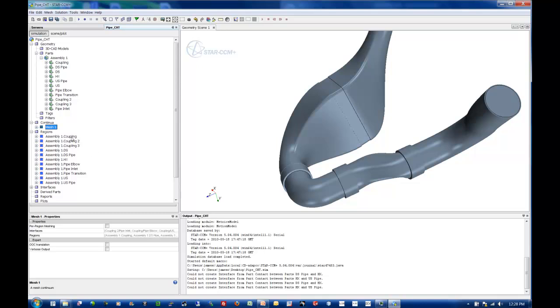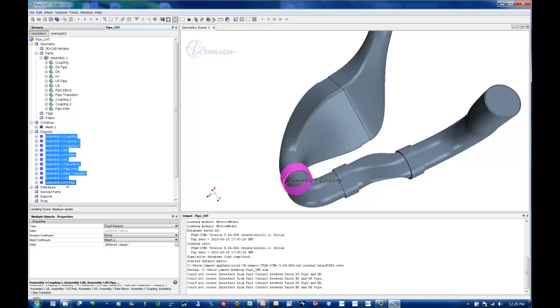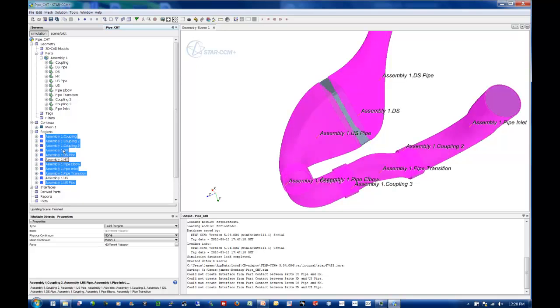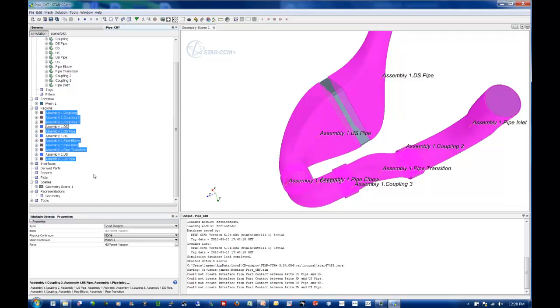Now, for visual reference, the next thing I usually do is go ahead and make sure that my fluid regions are of type fluid and my solid regions are of type solid. Now, this is not really defining the physics in any way. It's simply giving me a visual representation. So I can see which ones are solid and which ones are fluid, just by quick inspection.